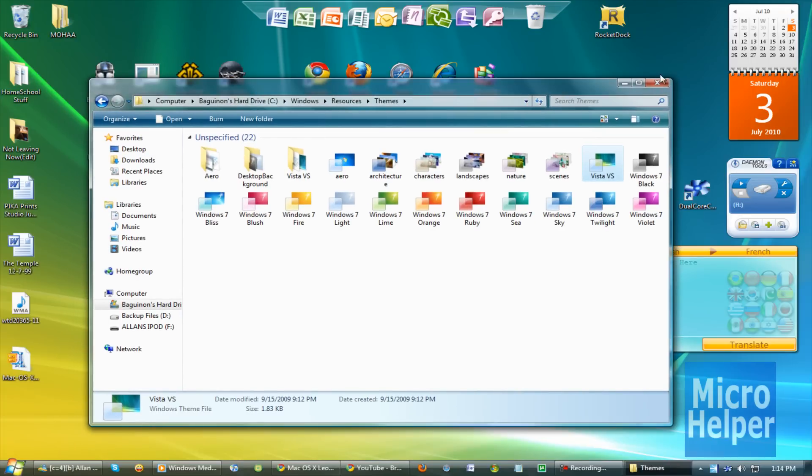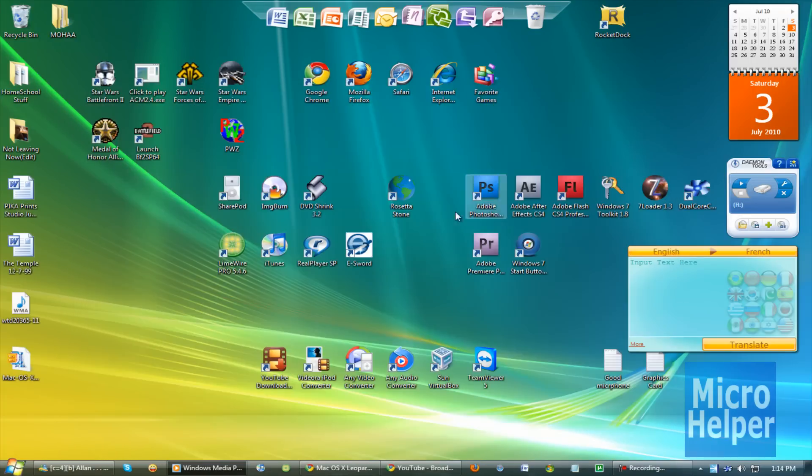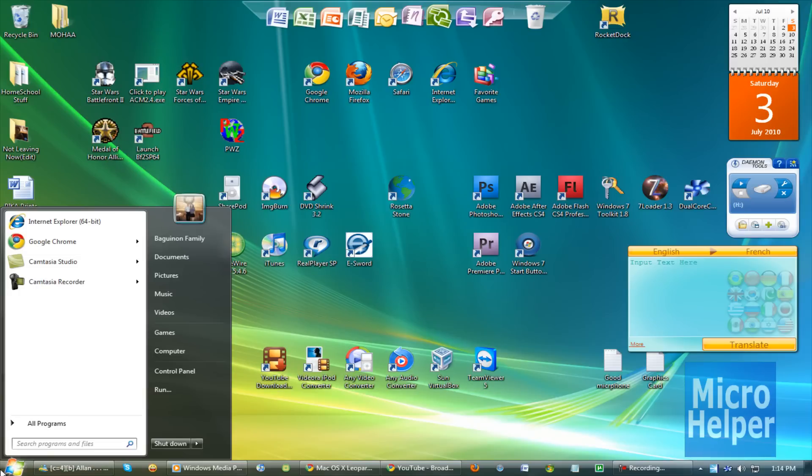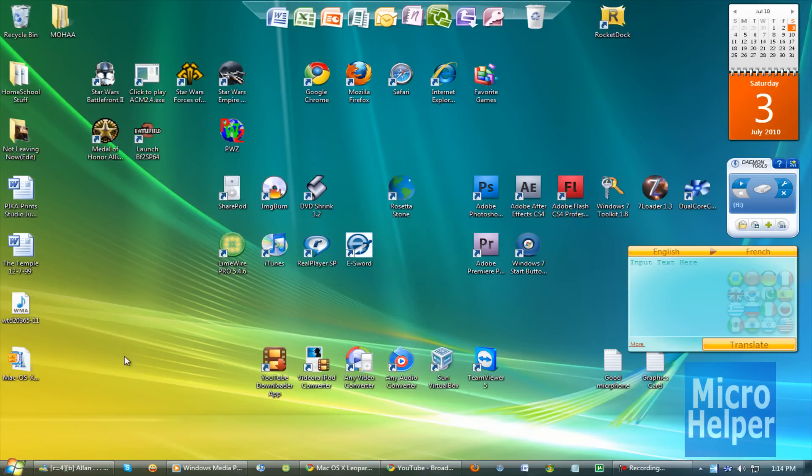So that's how you install custom themes on Windows 7. If you did not get this, please comment below, and understand it carefully. It shouldn't be that hard, if you are a previous user of Vista. Thanks for watching, goodbye.